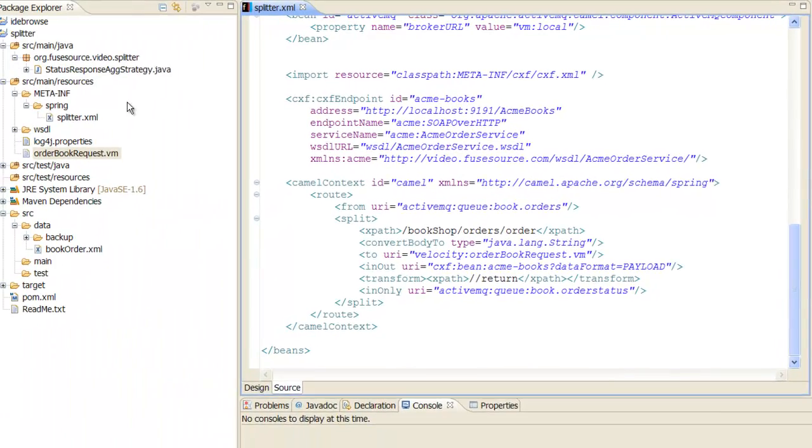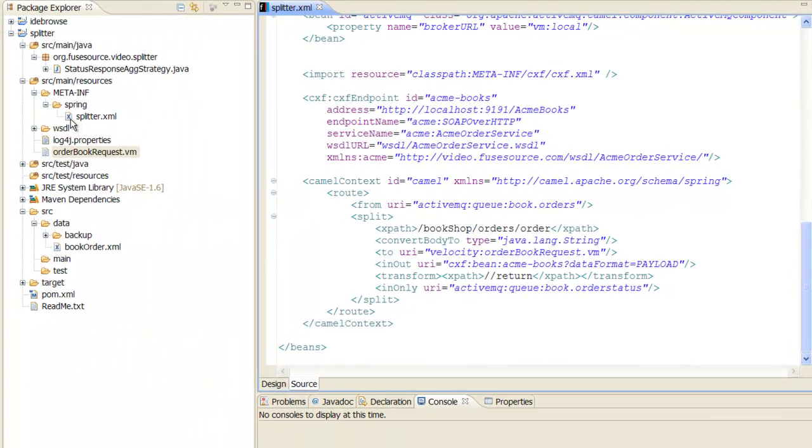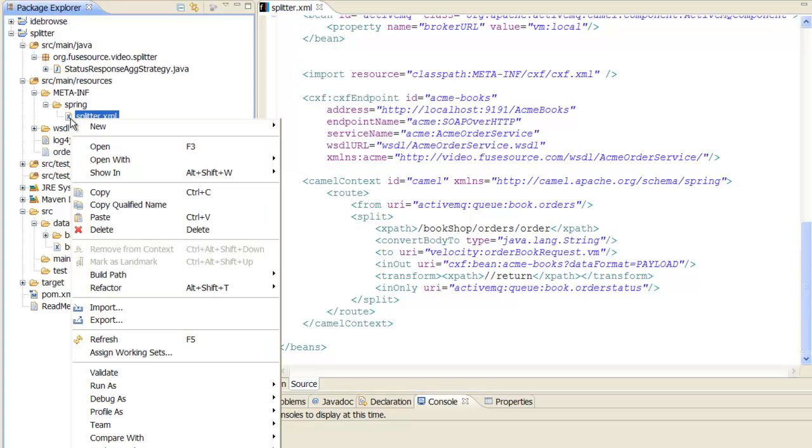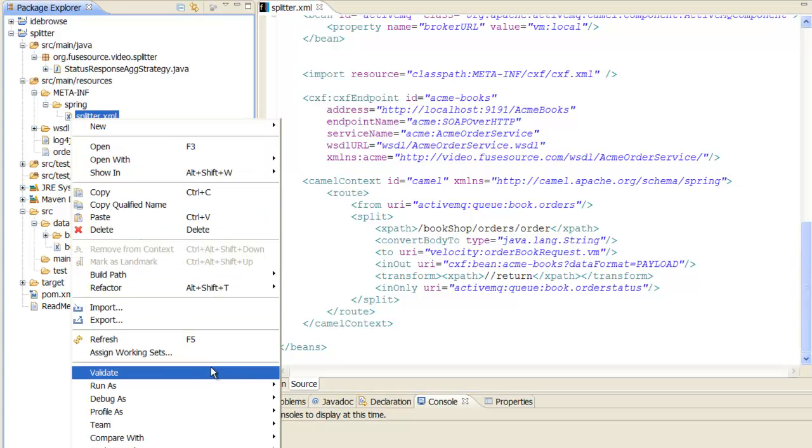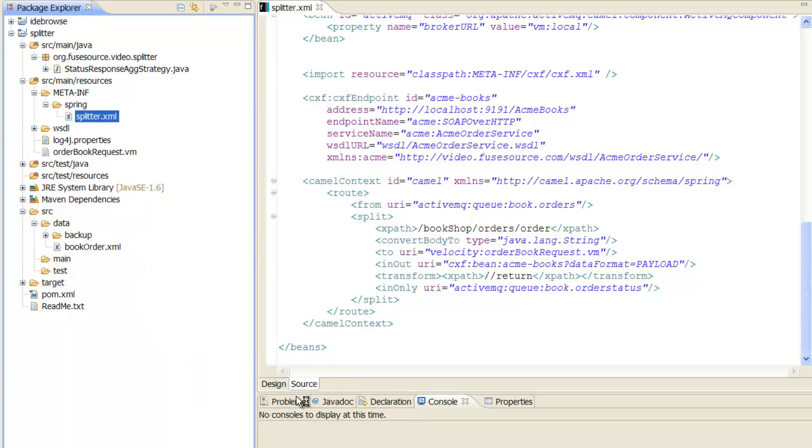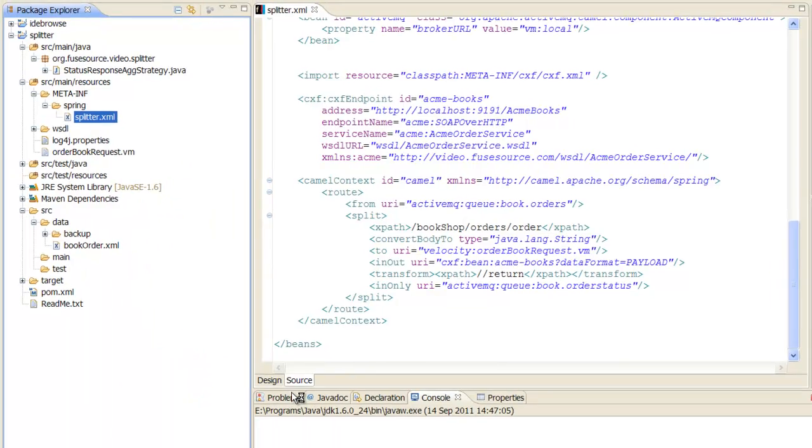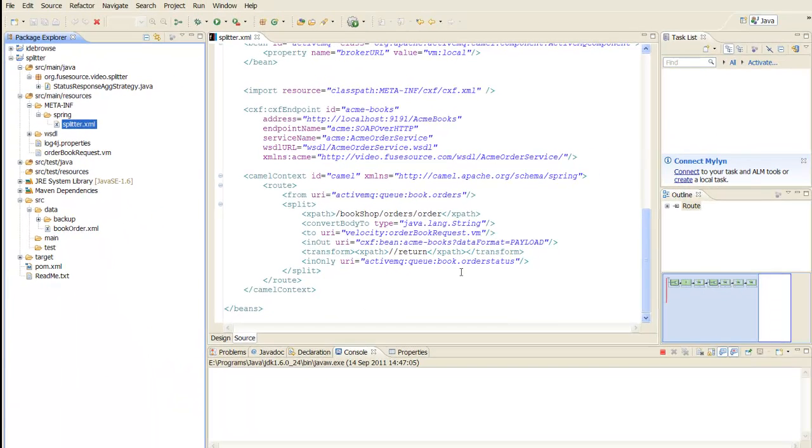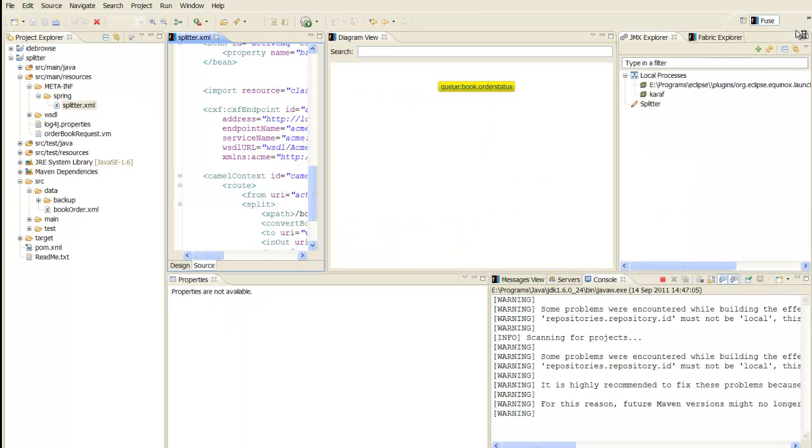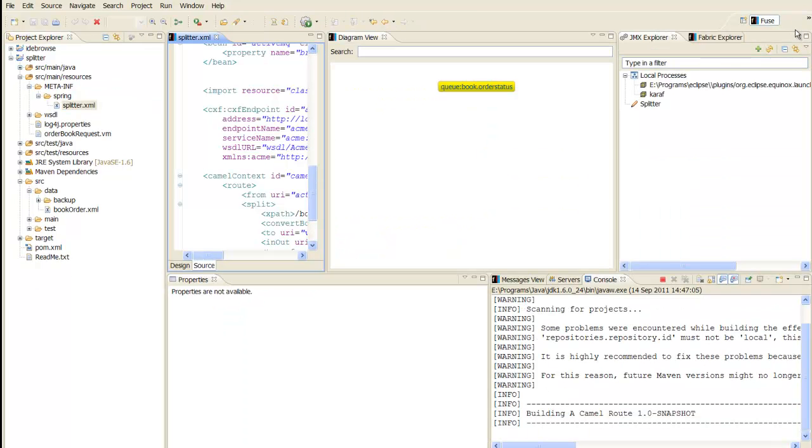We are now ready to run the route. Right-click on the splitter.xml file and select Run As Local Camel Context. Switch to the views perspective and wait for the application to finish starting up.